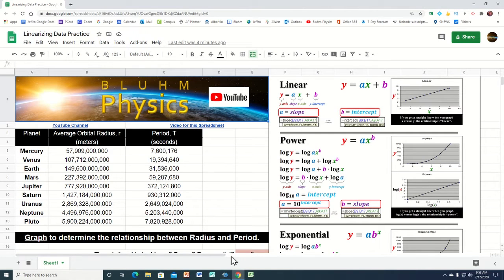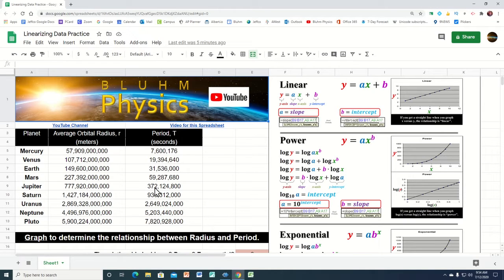If you click on the link in the description for this video, you can have access to this actual spreadsheet and perform these operations yourself. What we're trying to do here today in this spreadsheet is to find an equation that relates the average orbital radius of the different planets — that's how far the planet is from the sun on average, also known as its semi-major axis — and the relationship between that and how much time it takes to go all the way around the sun. We're going to measure that time in seconds.